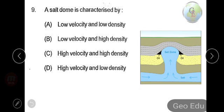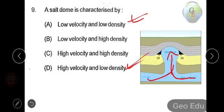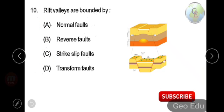Next question: a salt dome is characterized by — option A: low velocity and low density, option B: low velocity and high density, option C: high velocity and high density, option D: high velocity and low density. Salt domes have very low density, which causes the salt to move upward due to buoyancy forces. Salt also flows very slowly. Therefore, the answer is option A — low velocity and low density.